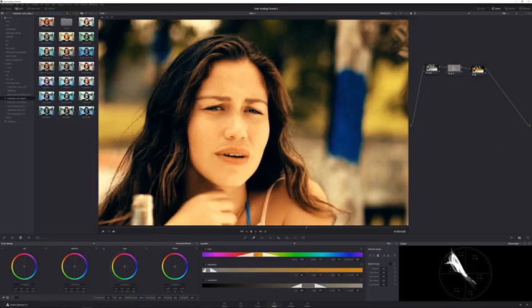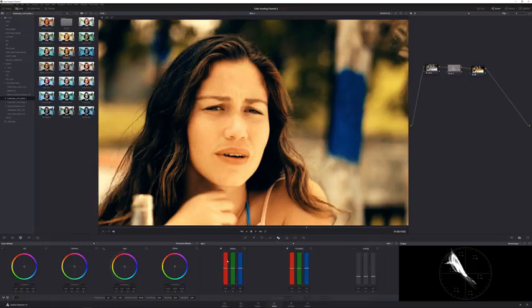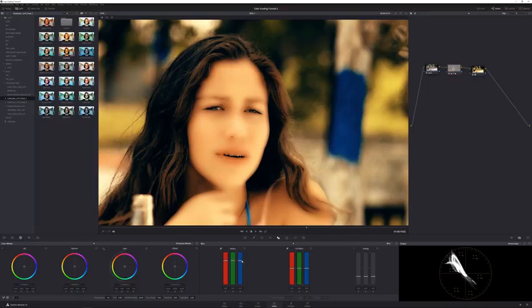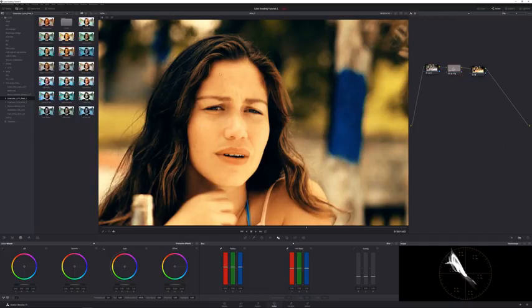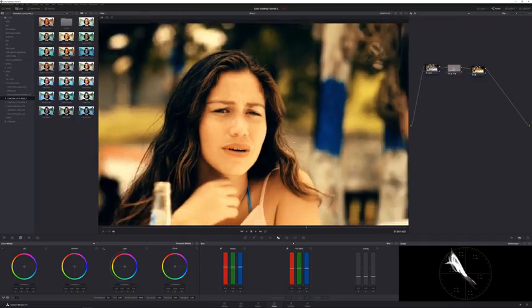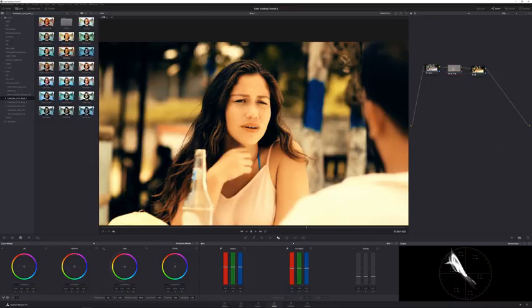If you turn off this node it's before; with it on is after - it softens it a little. You can also go to the blur tool and increase the radius of the blur to make it really soft. Maybe just a little softer, somewhere there. And again, this is only happening in those areas where we selected her skin tones - it's not affecting the rest of the image.